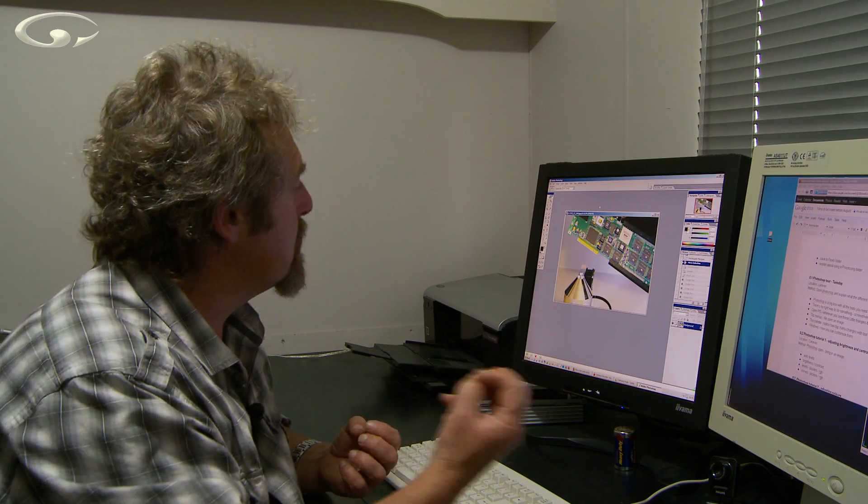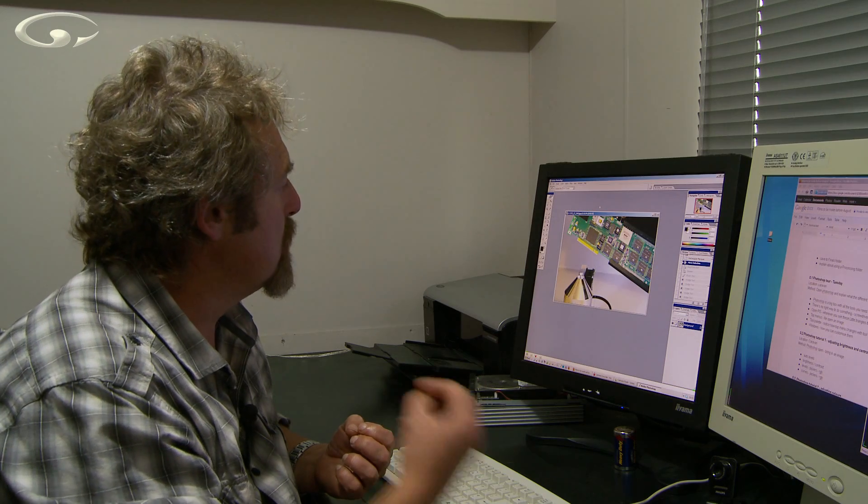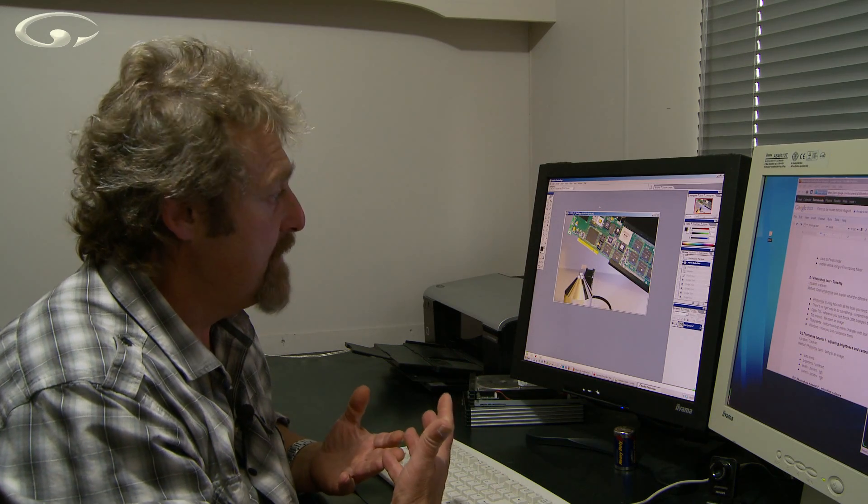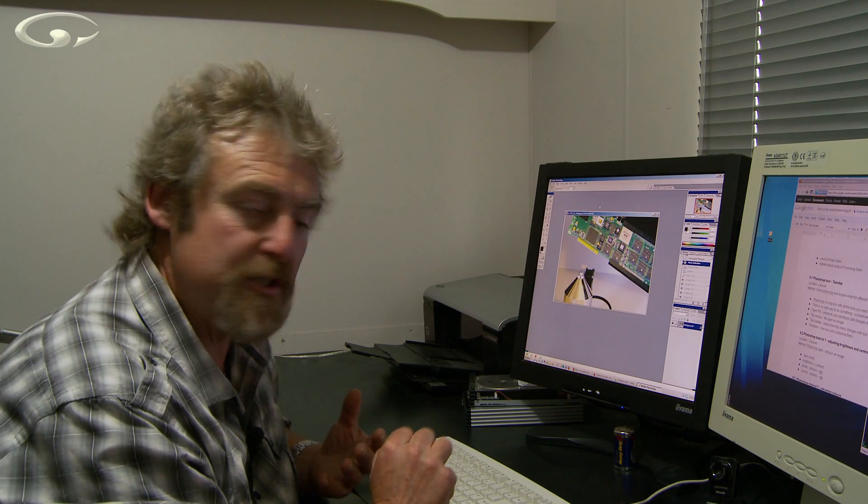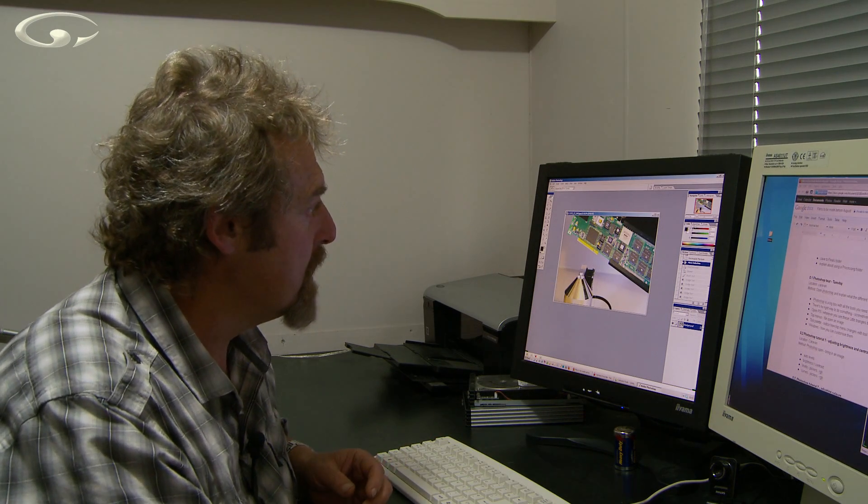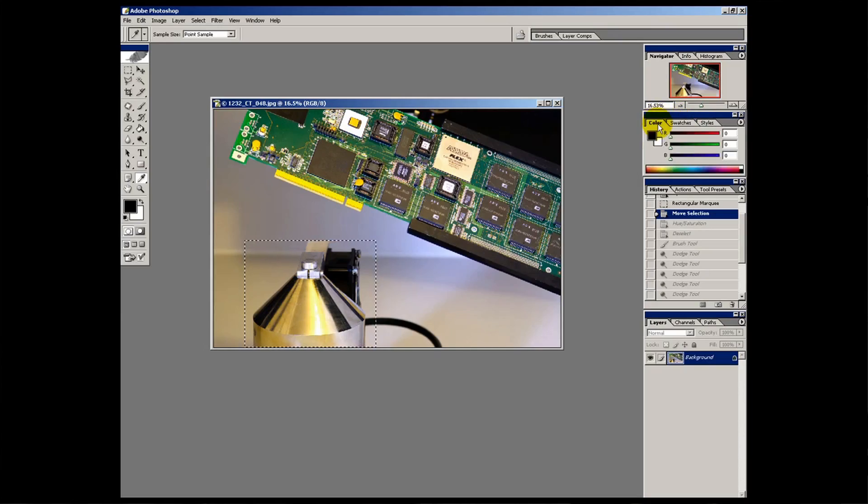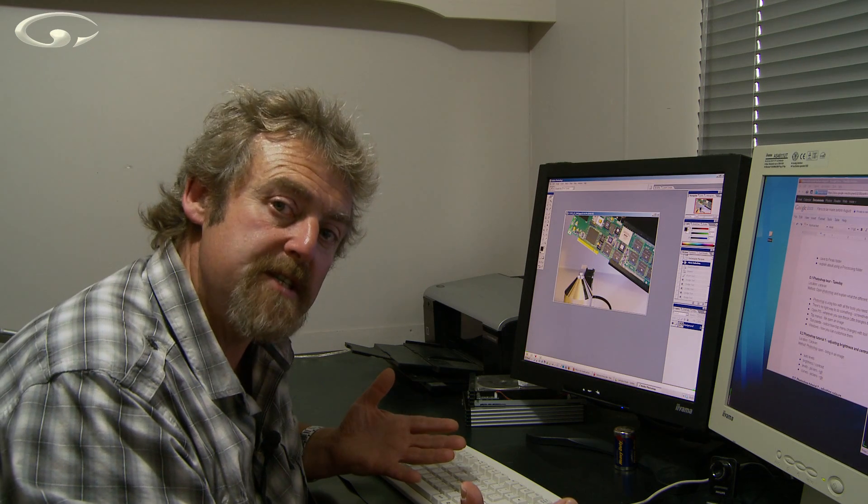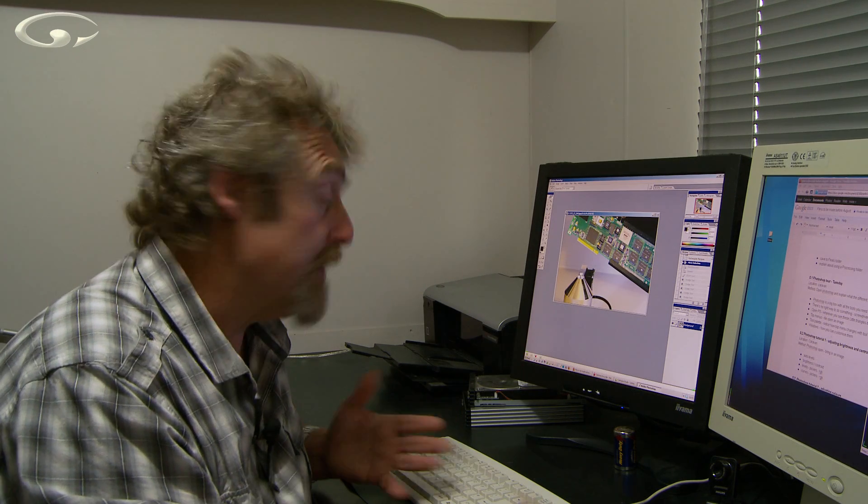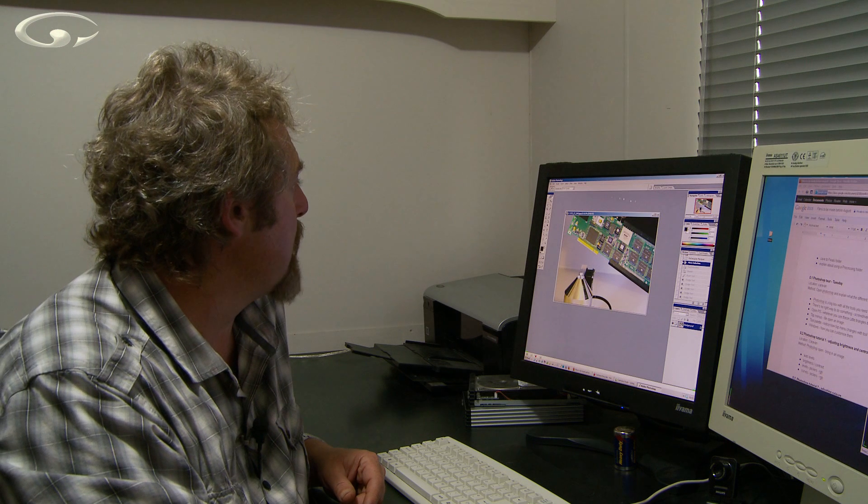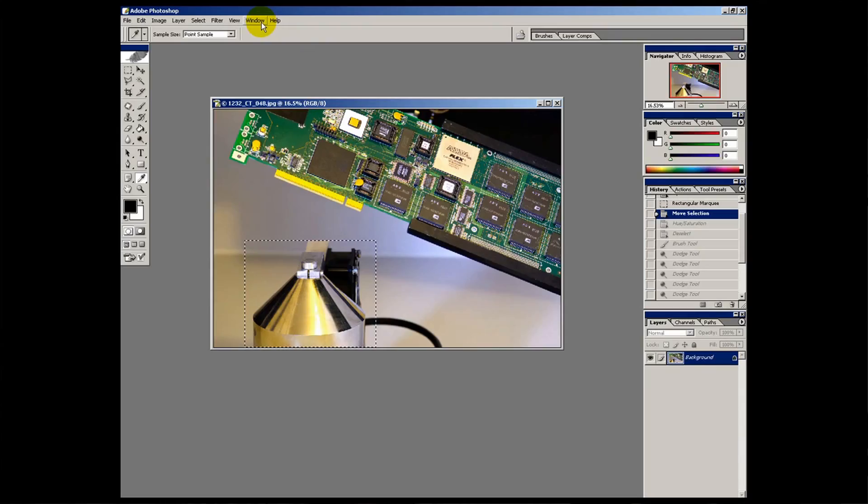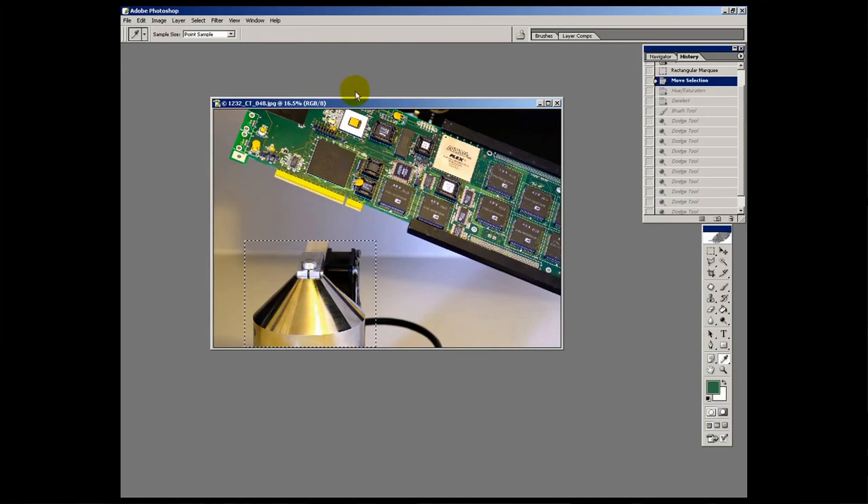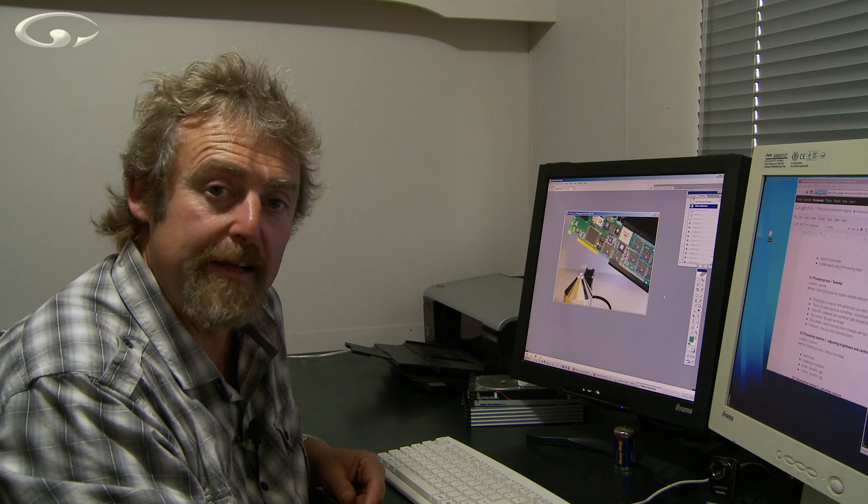So you could have one just for, if you're working with color, you could have a color workspace within Photoshop which will give you things like your colors and your swatches and things like that. You're going to need to work with color. That's just a suggestion. It's not something I've actually ever done. If you want to go back to your own personal workspace, you can go back into here, workspace, first steps. And it's put it back like that.